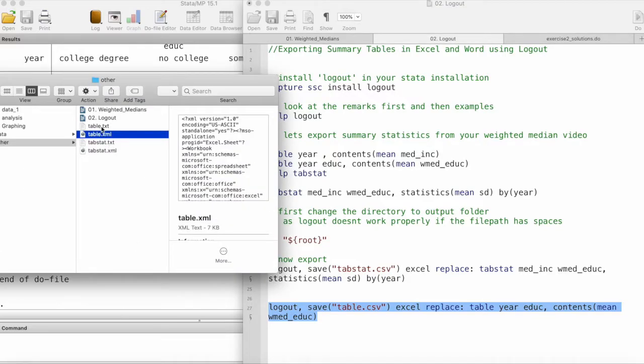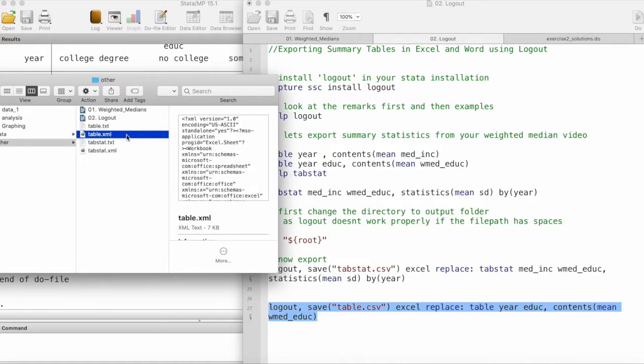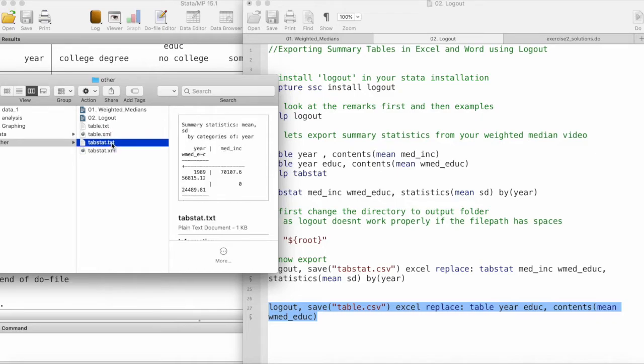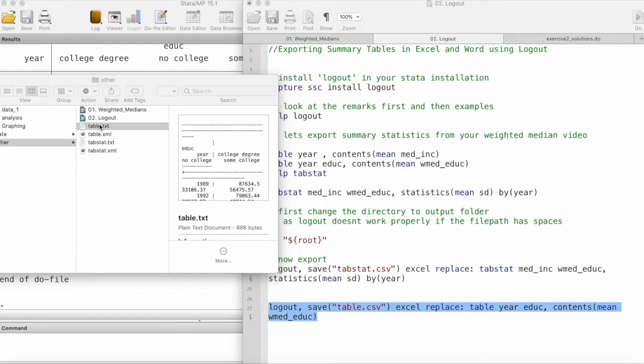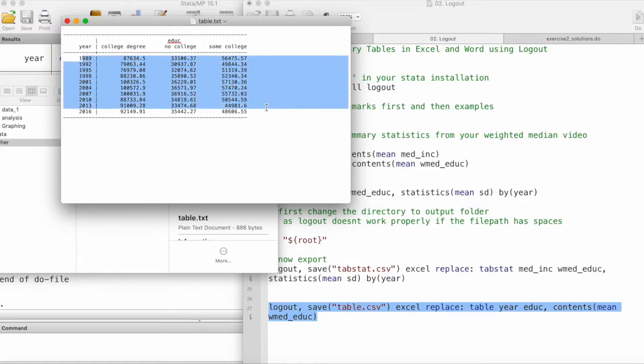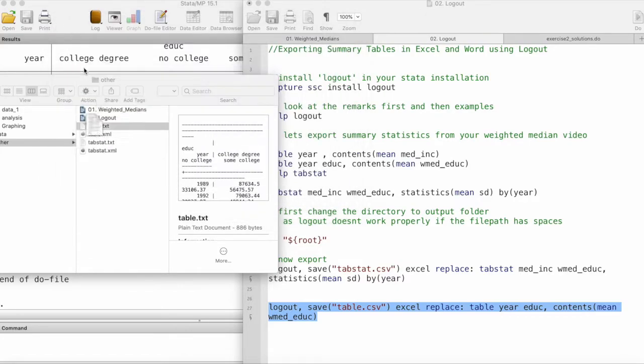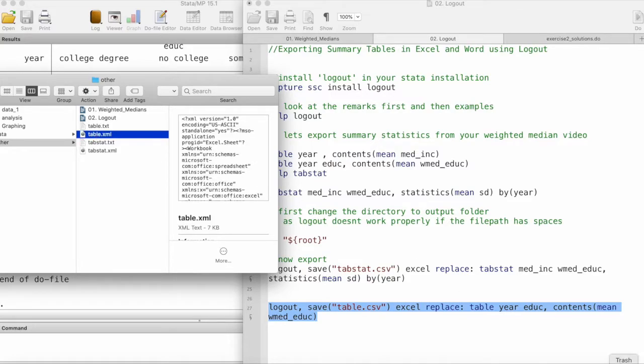Now we can go to our folder and we can see that we have two files: table.txt, table.xml, tabstat.txt, and tabstat.xml. We can look at this txt file and see that it has exported this table in a txt format.